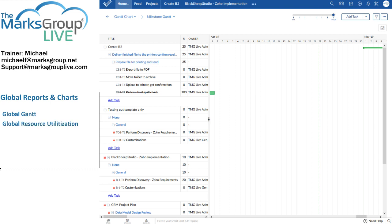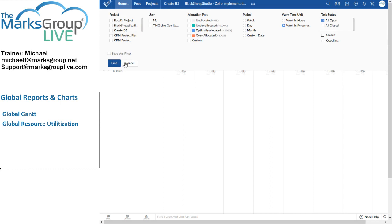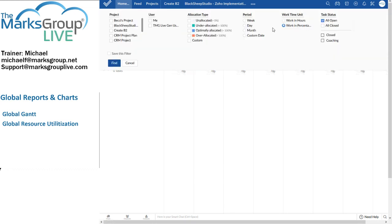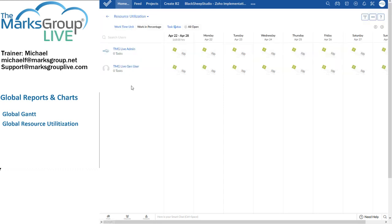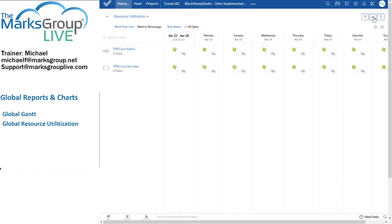This shows you each project team member and how much of that team member's time is being utilized. I can set the work time unit. So, I can set that to be working hours. I can set the task status to show me all open activities or closed activities. I can filter my results to see a specific view, again, using that great funnel that's over there.